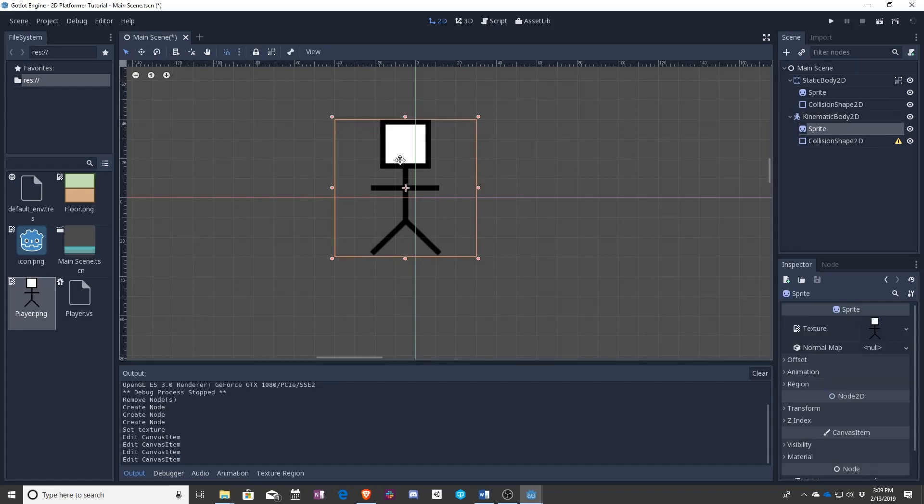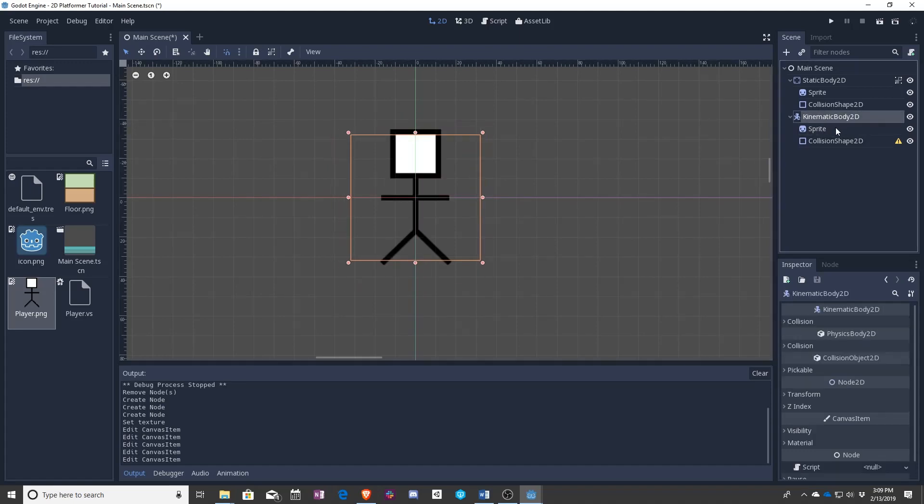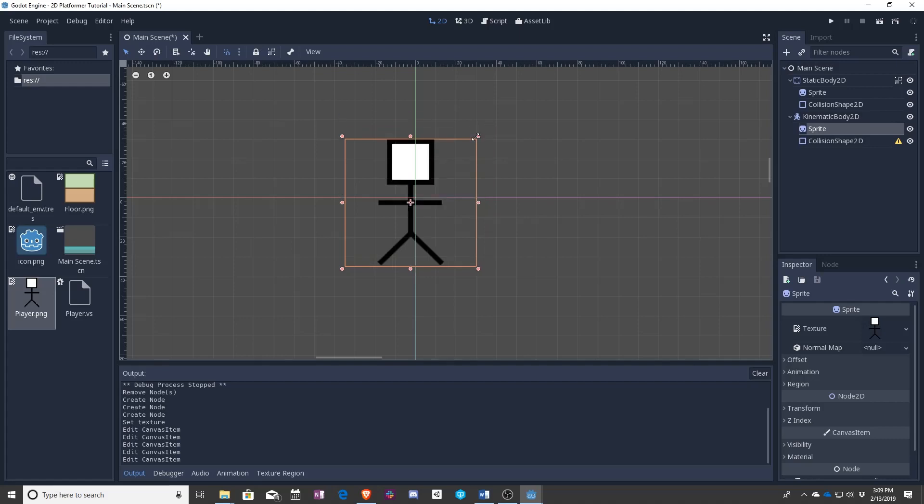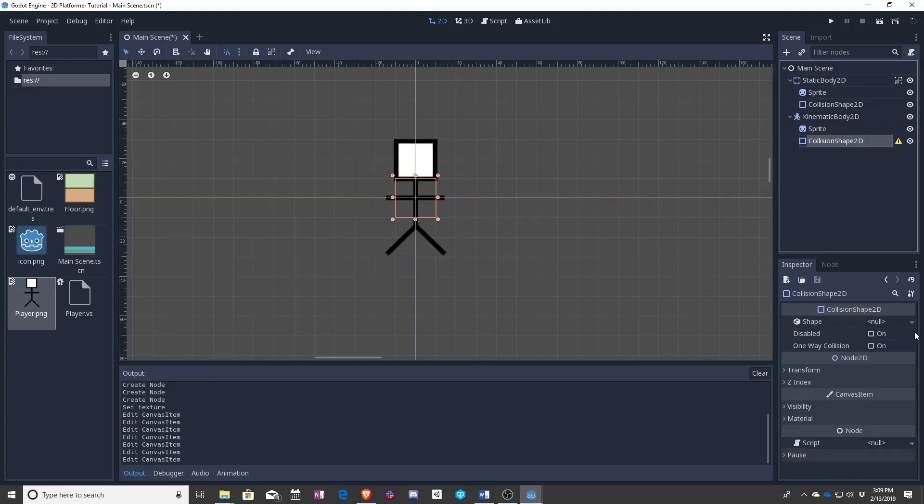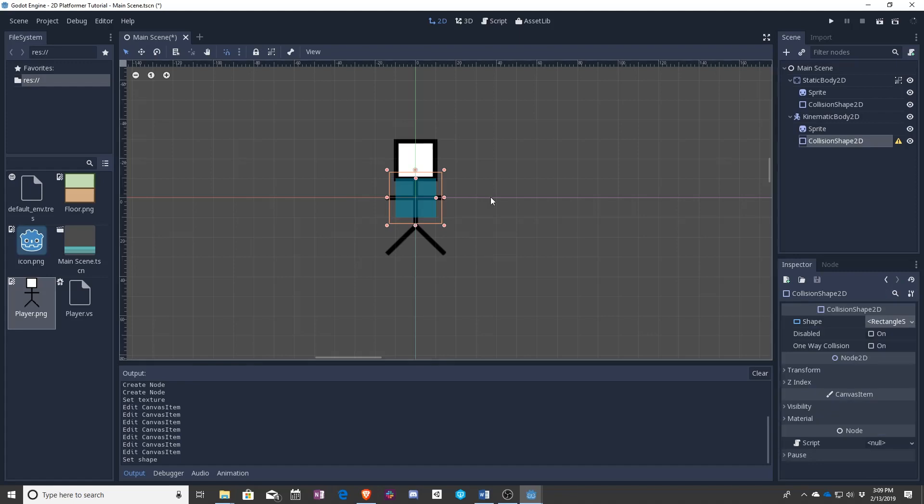Should probably center that. Now collision shape. Again, we need a rectangle.